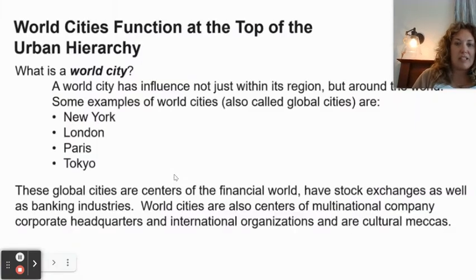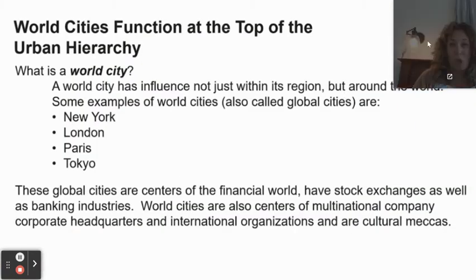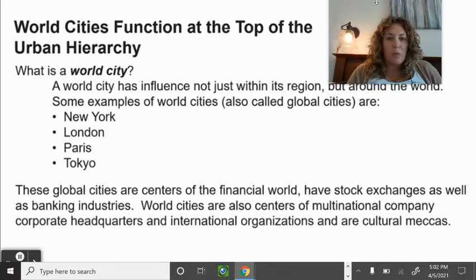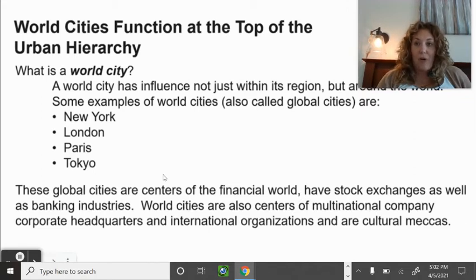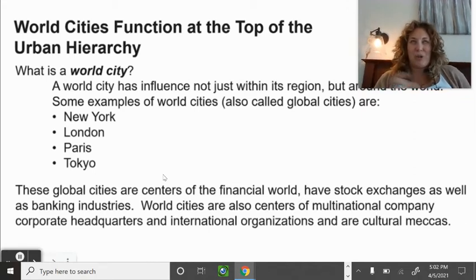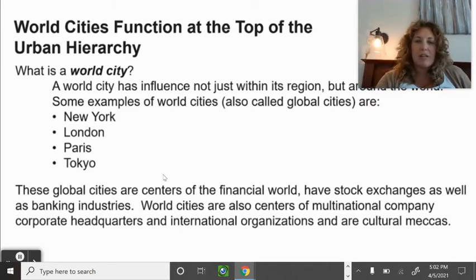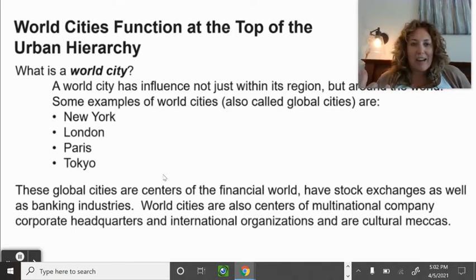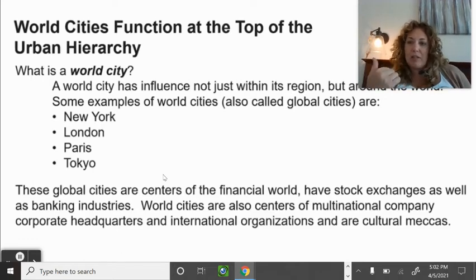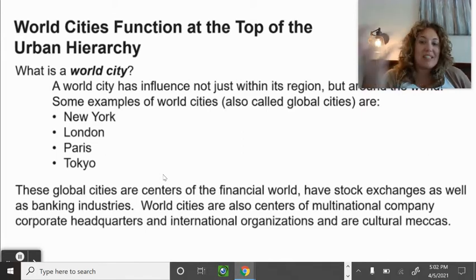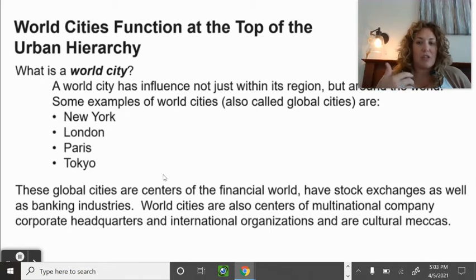A world city — also called a global city, they're interchangeable — has influence not just within its region but around the world. Examples are New York, London, Paris, and Tokyo. Those are where you think of art, fashion, political power, world finance. You've probably seen those shirts that say 'New York, London, Paris, Tokyo' — those are the centers of the financial world, stock exchanges, banking, and multinational company headquarters.